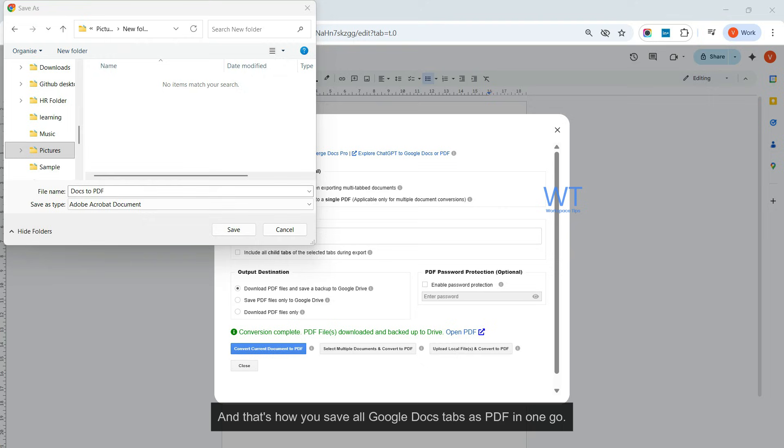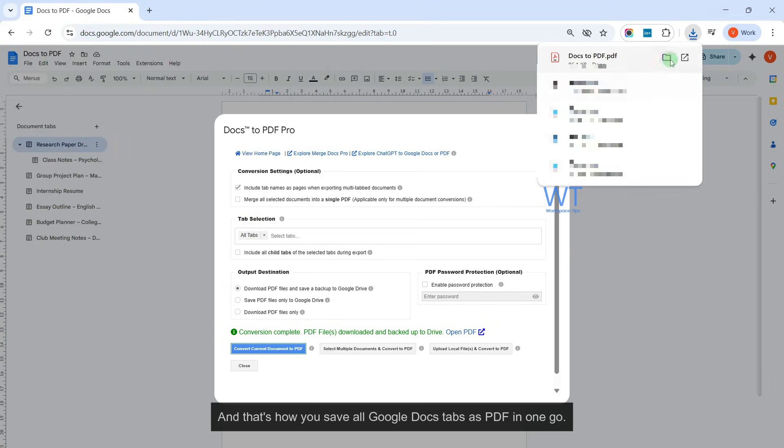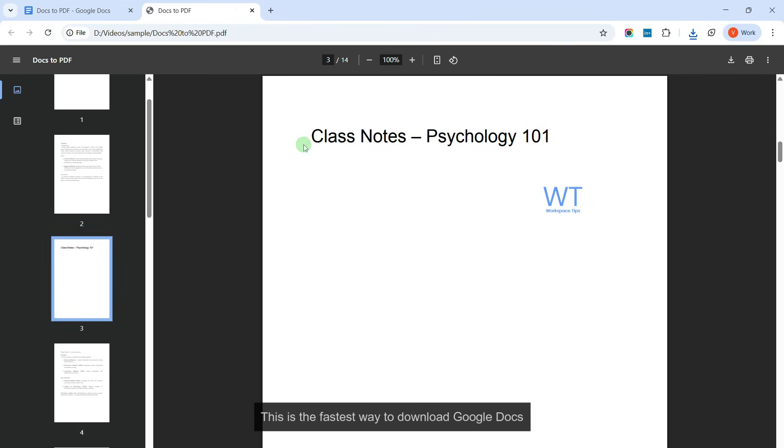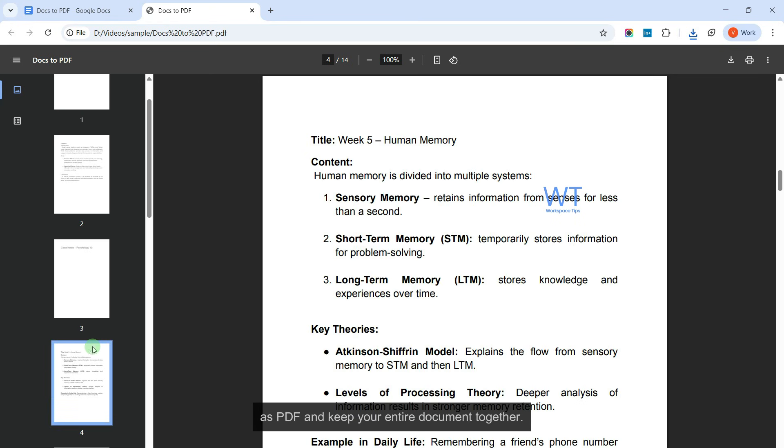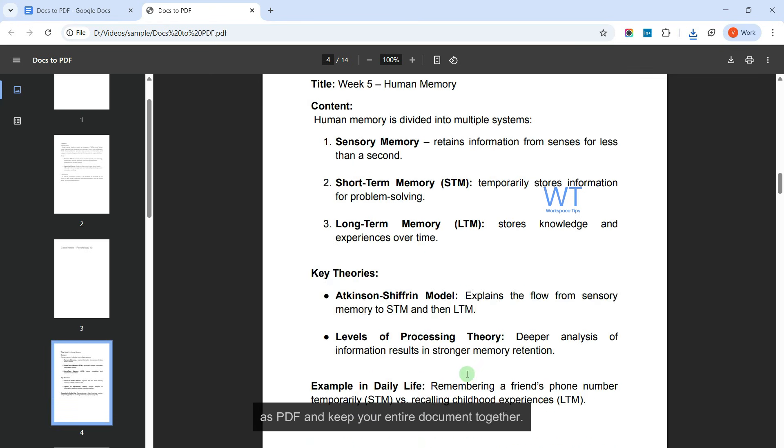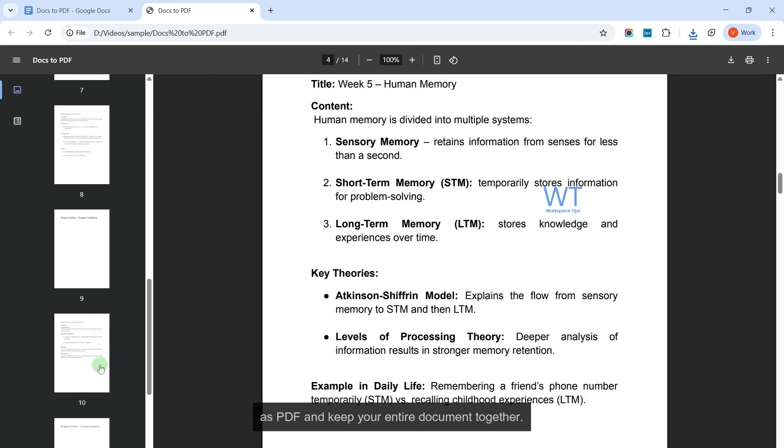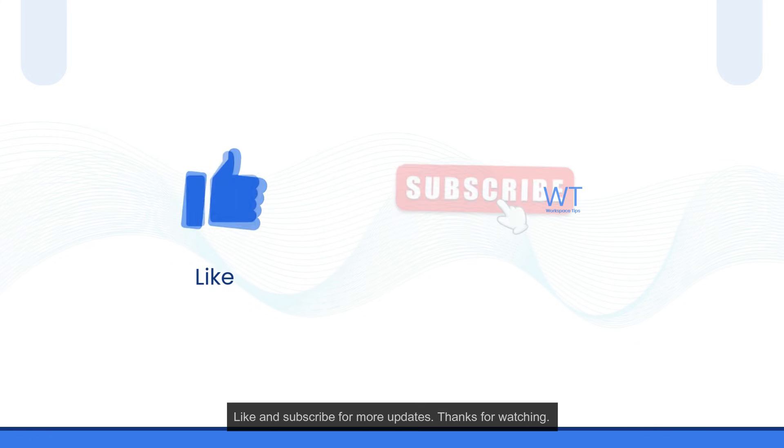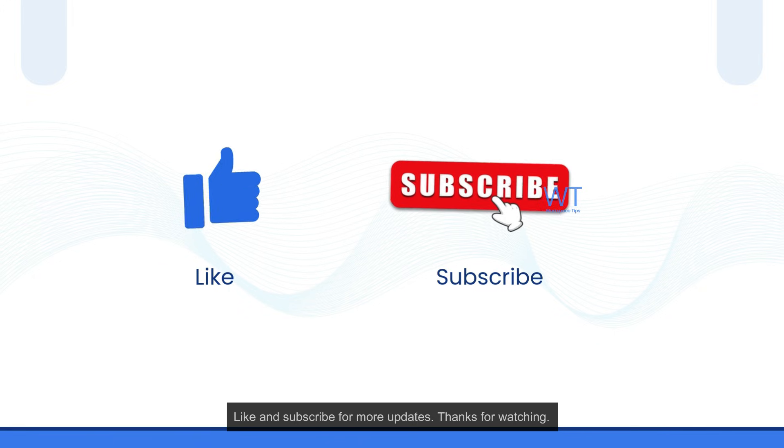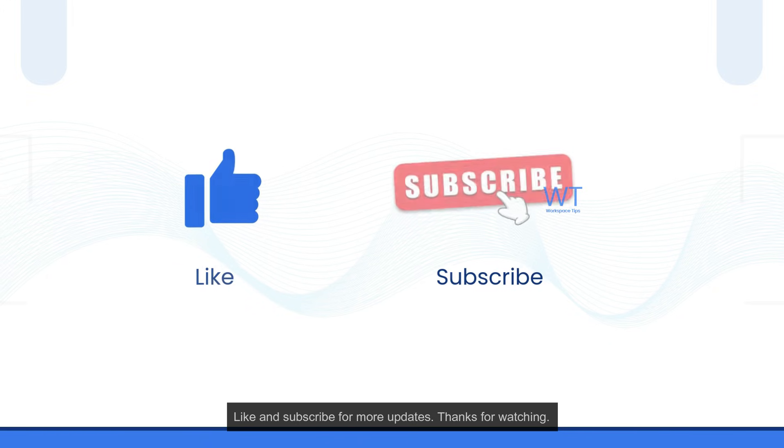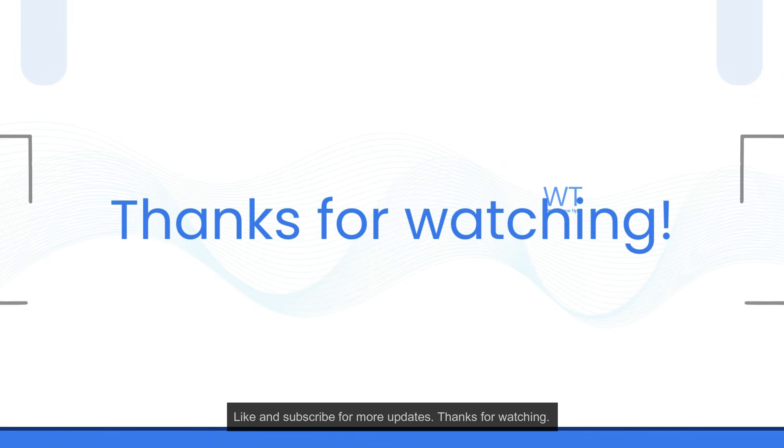And that's how you save all Google Docs tabs as PDF in one go. This is the fastest way to download Google Docs as PDF and keep your entire document together. Like and Subscribe for more updates. Thanks for watching.